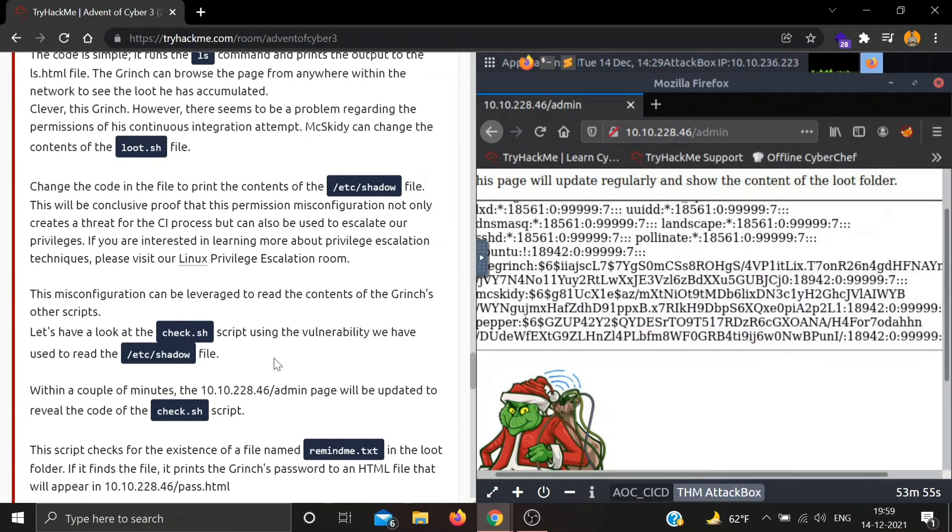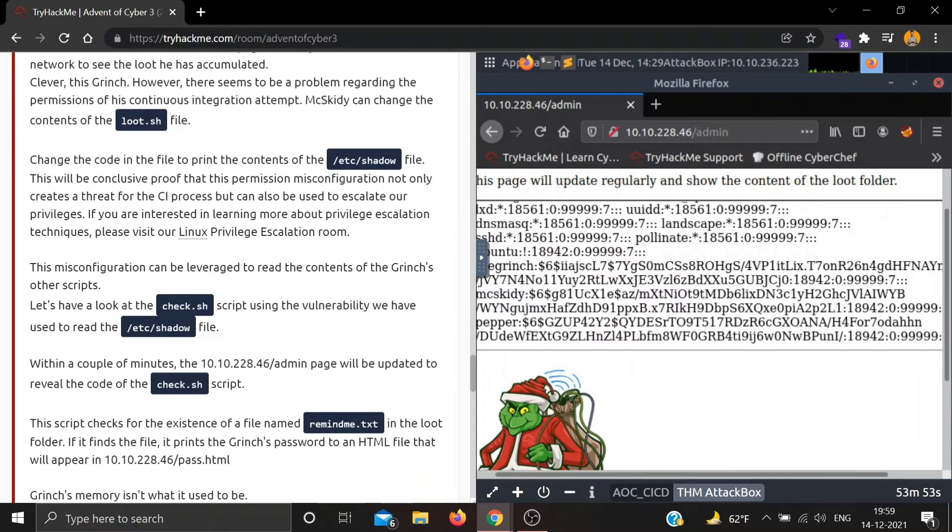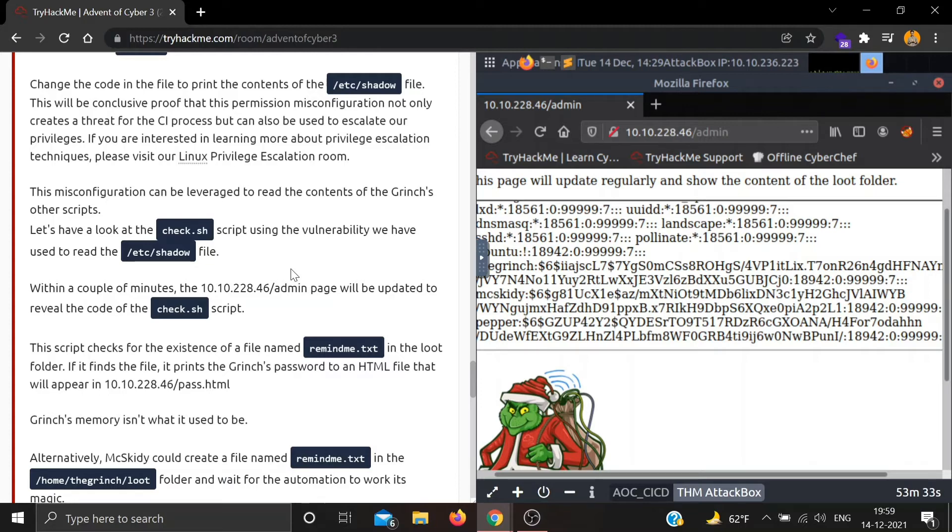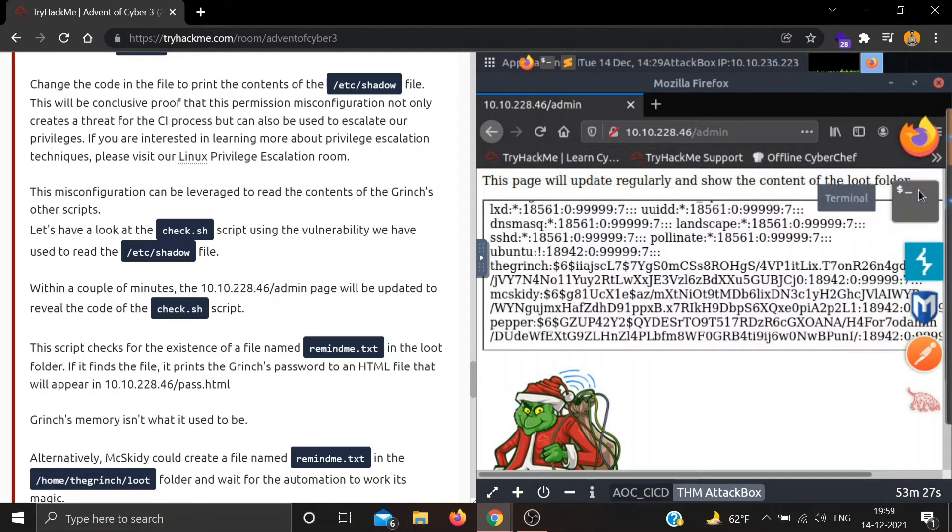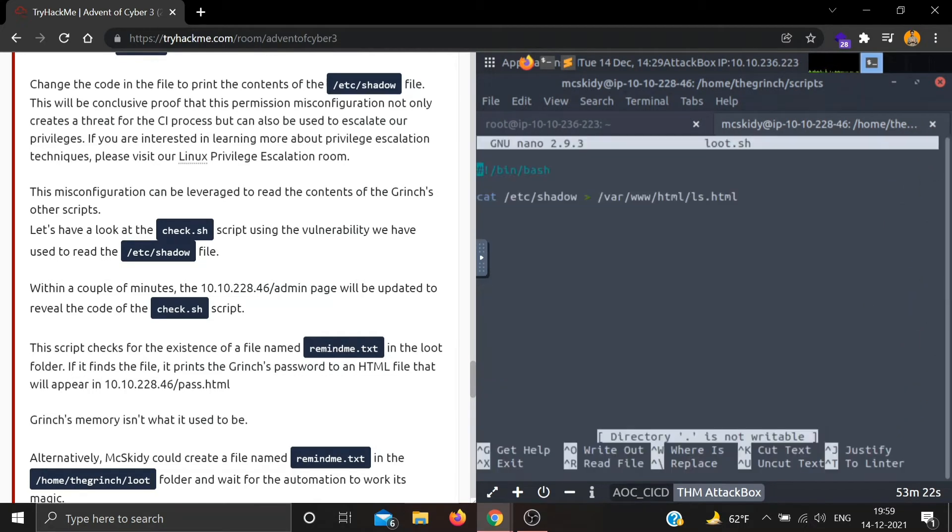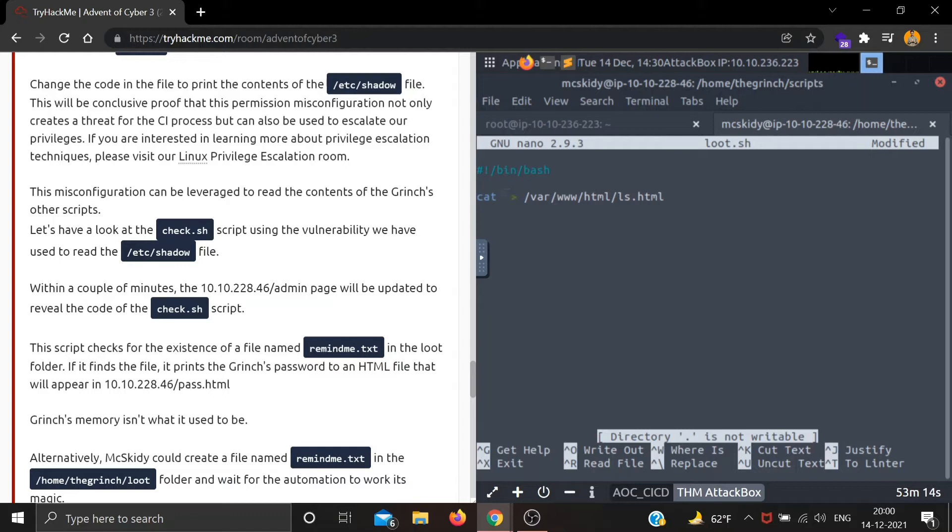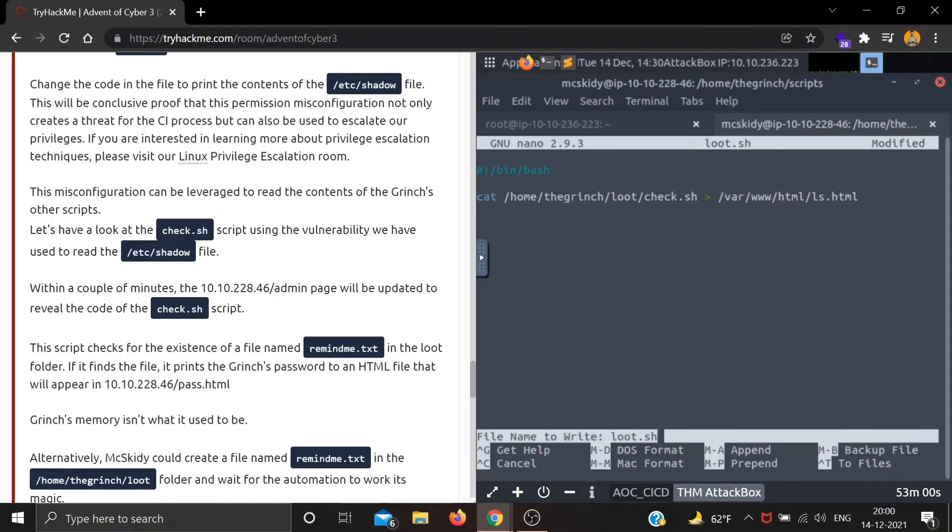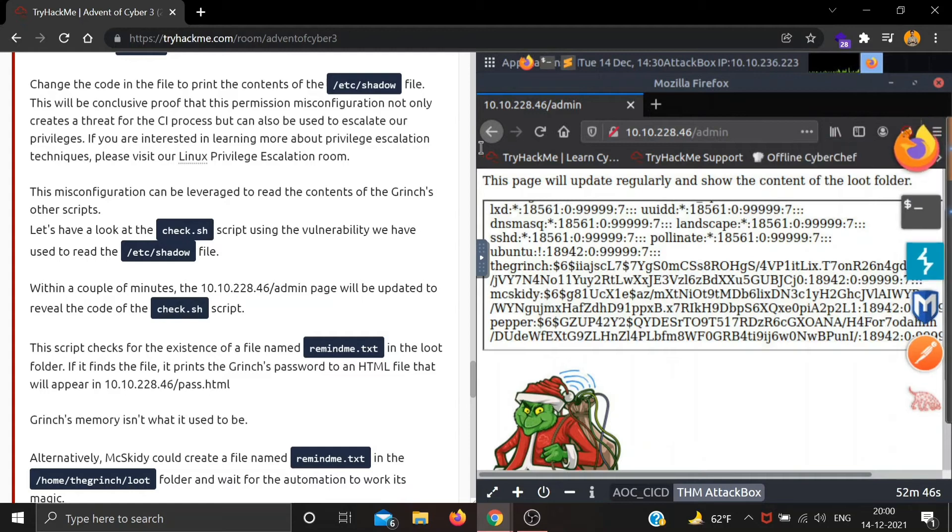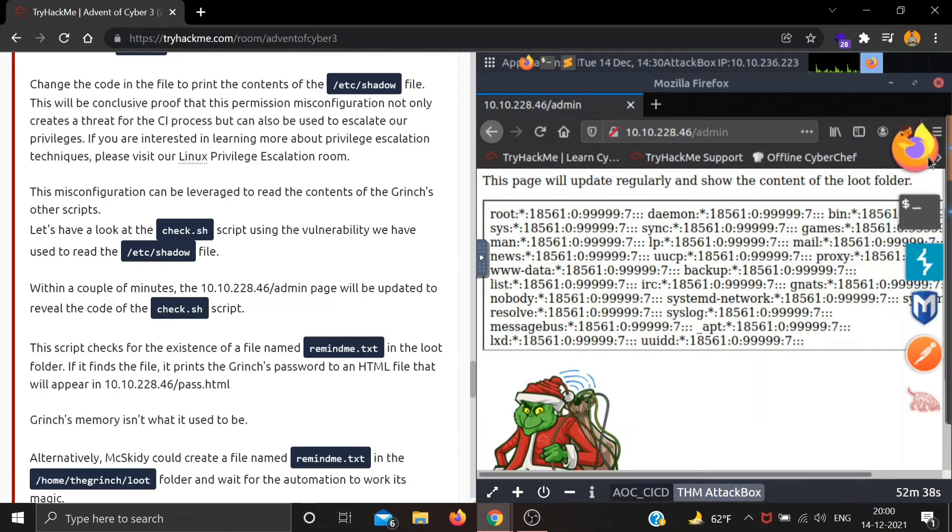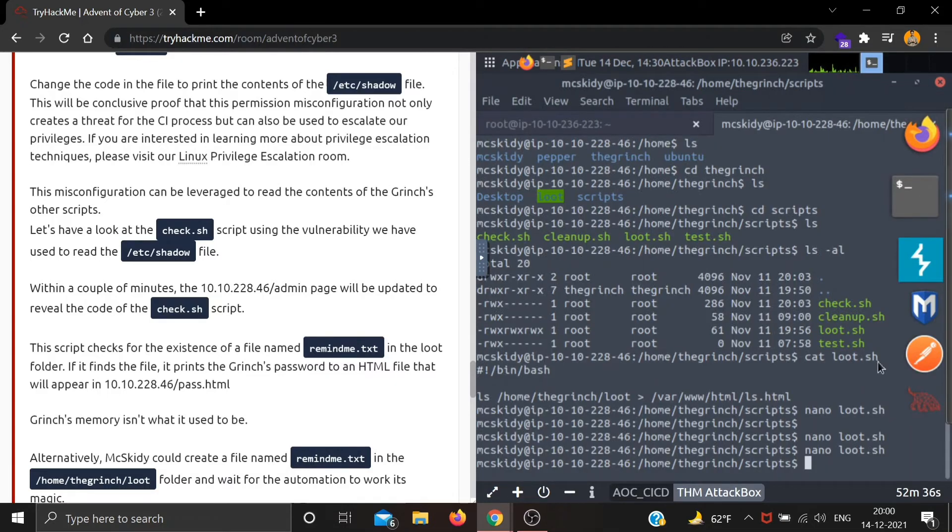This particular misconfiguration can be leveraged to read the contents of the Grinch's other scripts. Let's have a look at the check.sh script using the same vulnerability. Let's change the loot.sh file again. This time we are reading check.sh file, so the location is /home/the-grinch/scripts/check.sh. Let's save this and refresh the page.